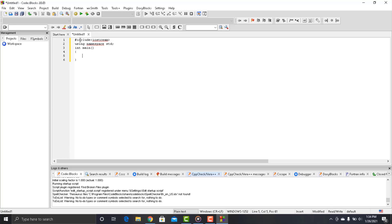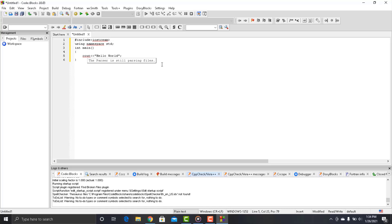Now every C++ program starts from the main function. So inside the main function we will be writing our message. Just type cout less than less than symbol and quotation mark. Inside the quotation mark we will write Hello World and a semicolon on the end. So here whatever you write between the quotation mark will appear on the screen.